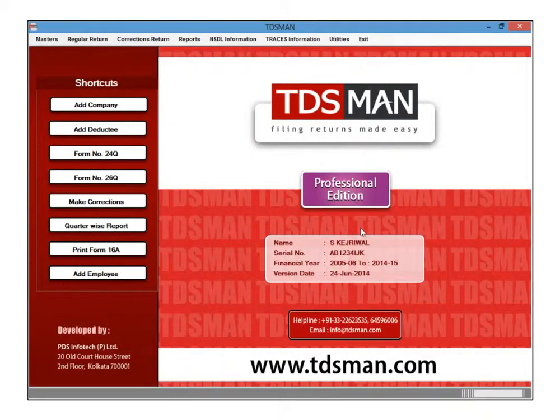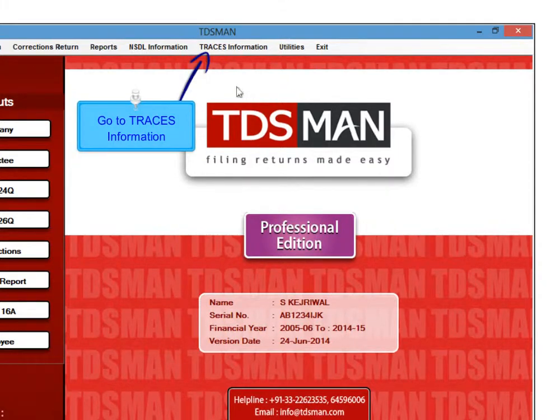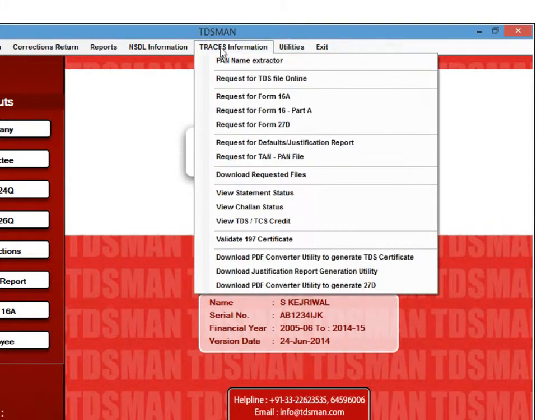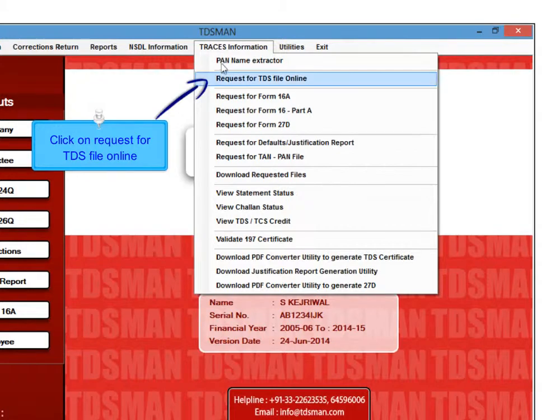To request consolidated file, go to the traces information. Click on Request for TDS file online.